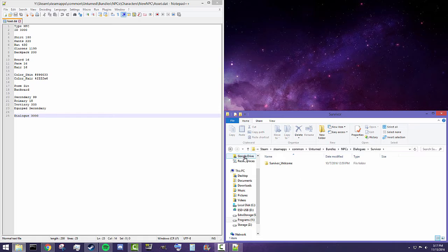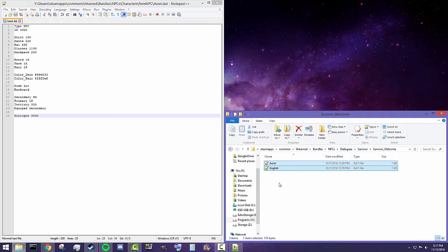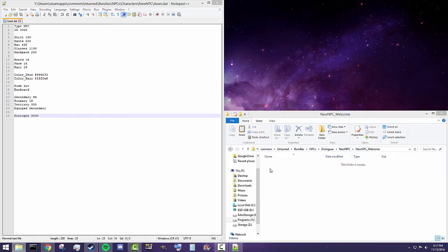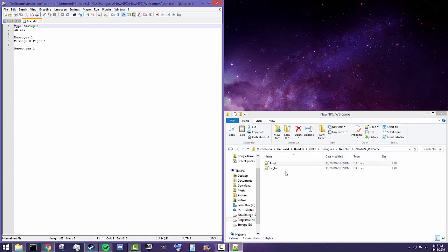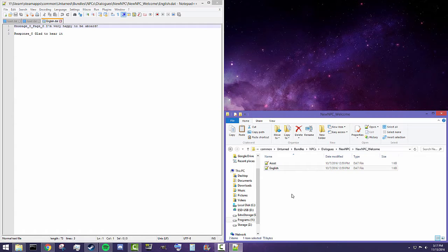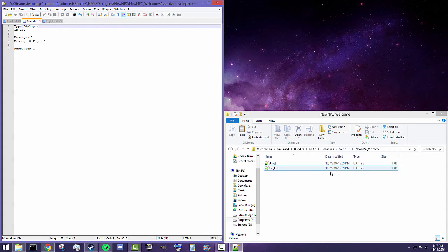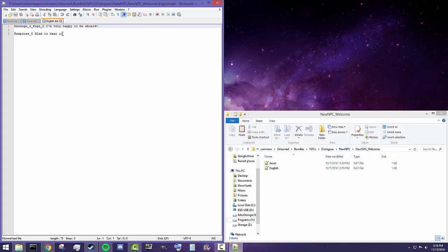In order to get a base template for what we need, I'm going to take some of the files inside of 'survivor welcome' because they are pretty simple. So let's copy these two files and place them into our own NPC welcome folder. Let's open both of them up in Notepad++.